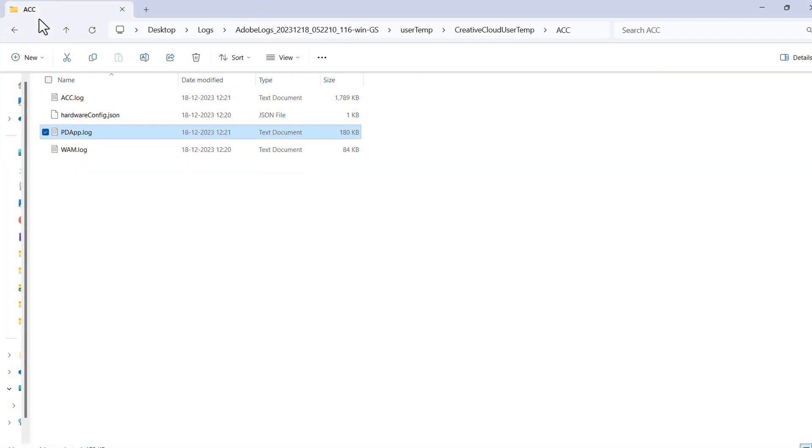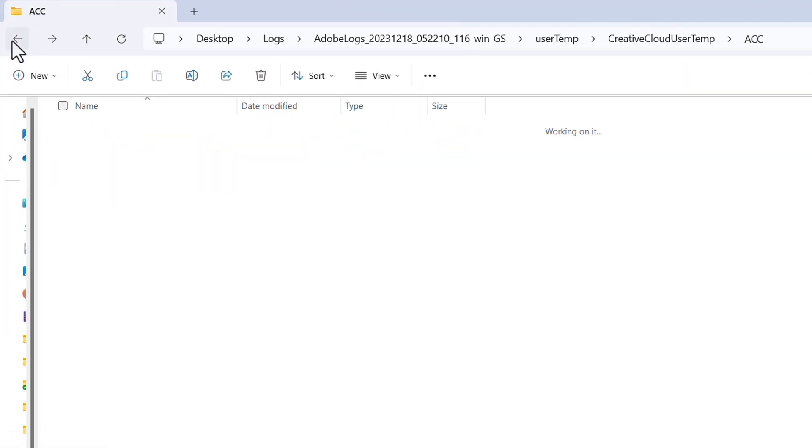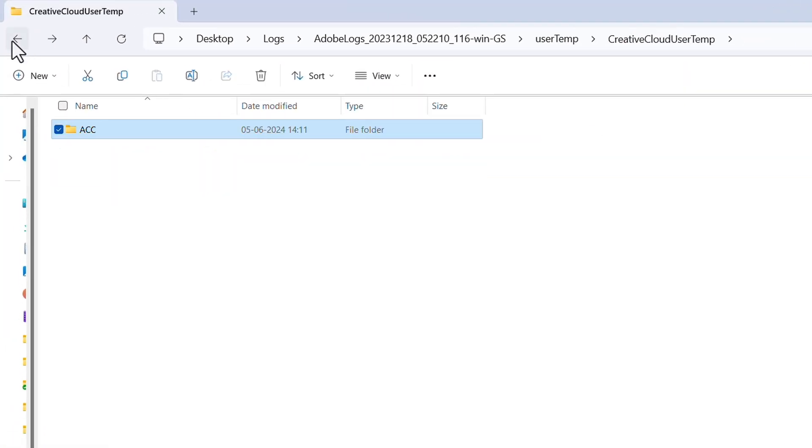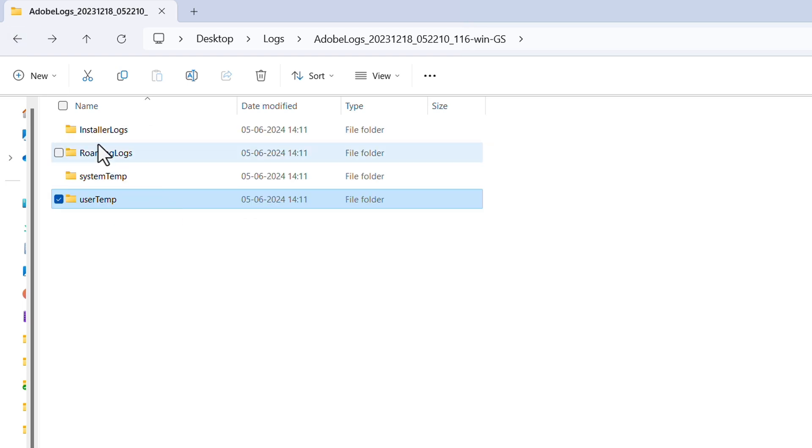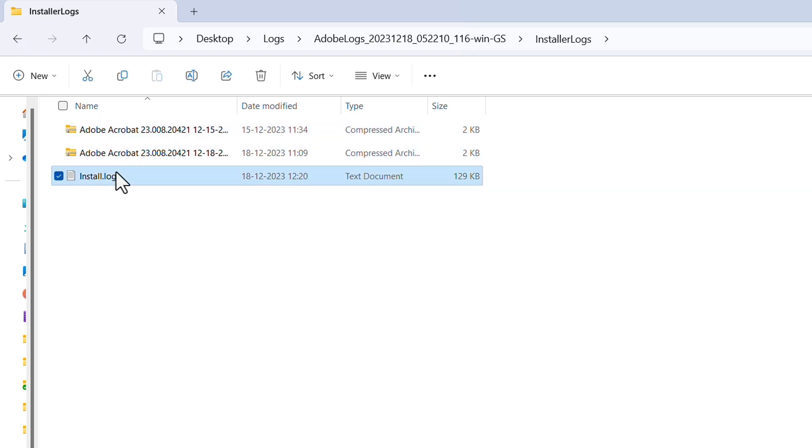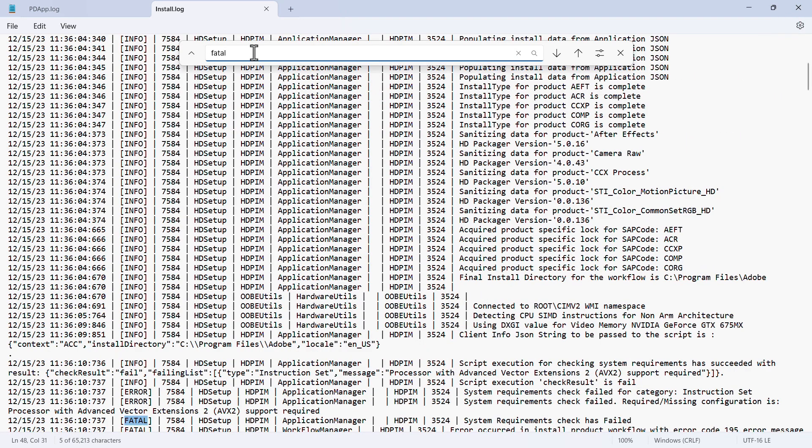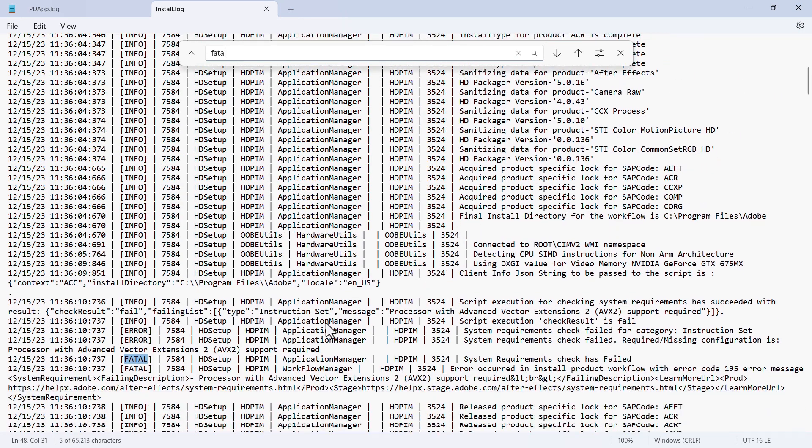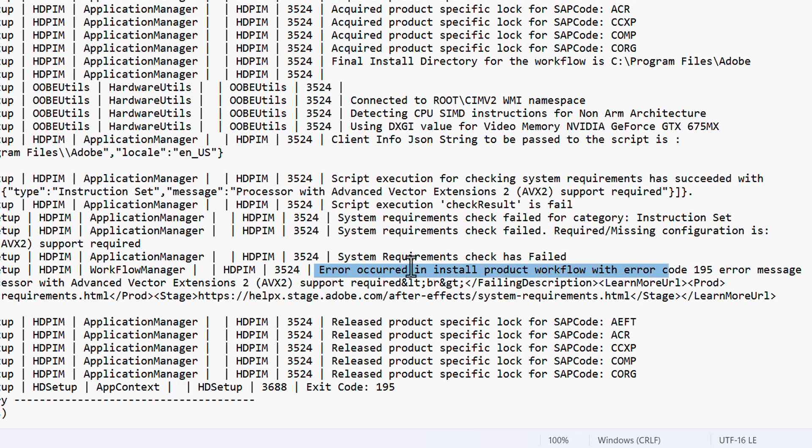Let's see if there are any errors in the install logs. We'll just navigate back a few folders, and click on the install log to search for the word Fatal. We can see here that the system's requirement failed, and if we go into the line below, we see another fatal followed by error code 195.